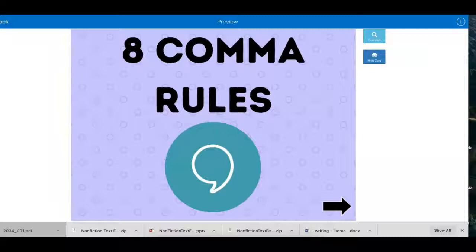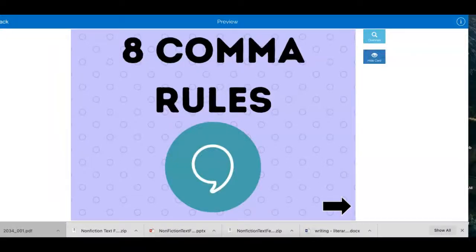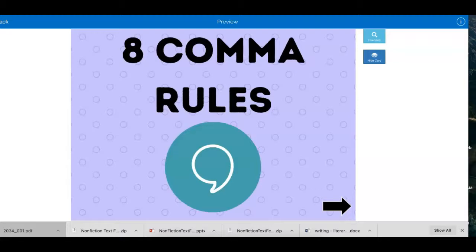Good morning boys and girls. So today for spelling grammar, you're going to work on commas. Now when you go into the Boom Card activity, don't freak out because there's 70 cards. You're not doing all 70. I'm going to show you what you're going to do.